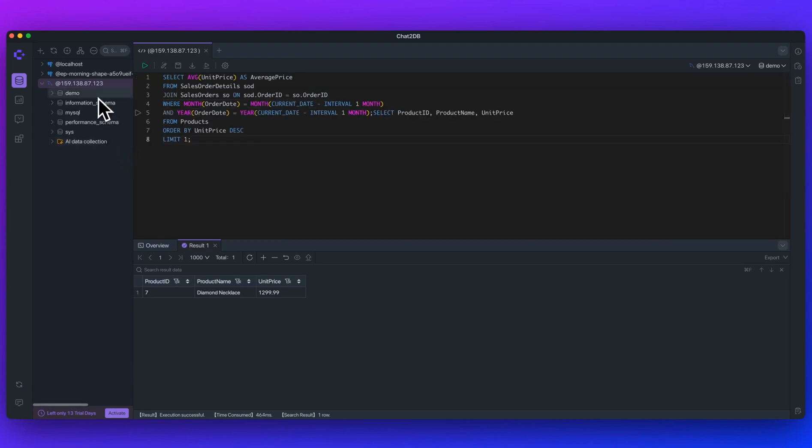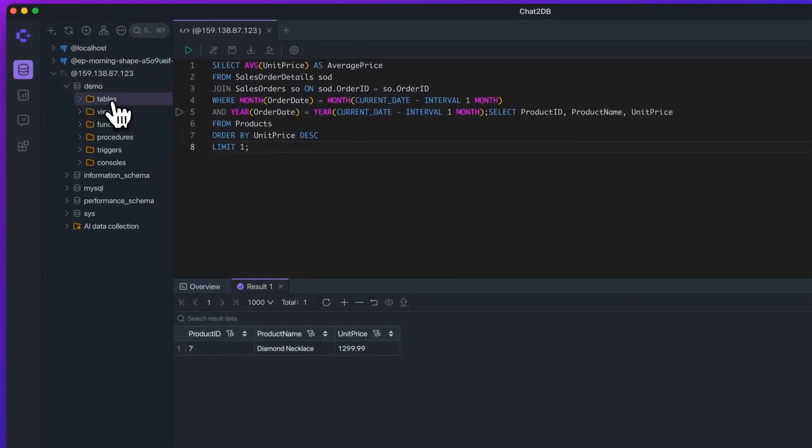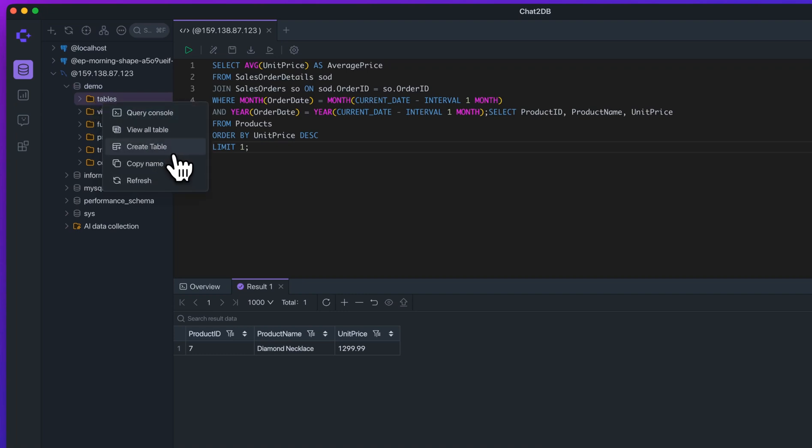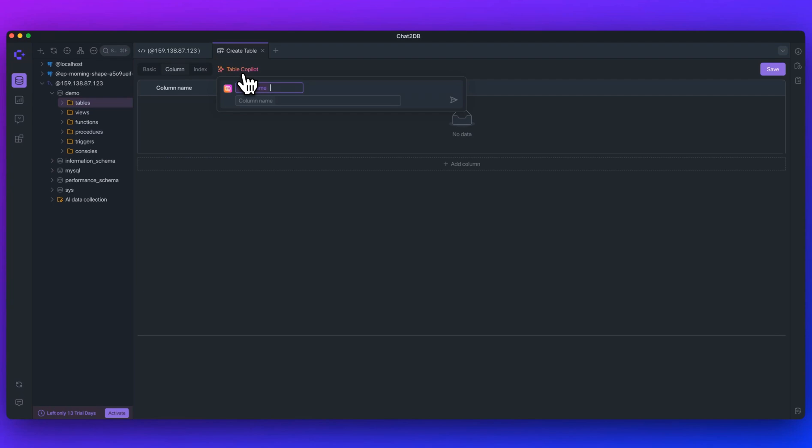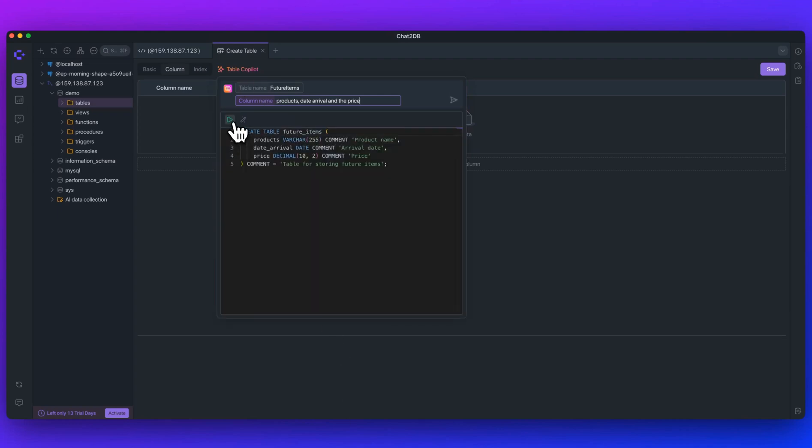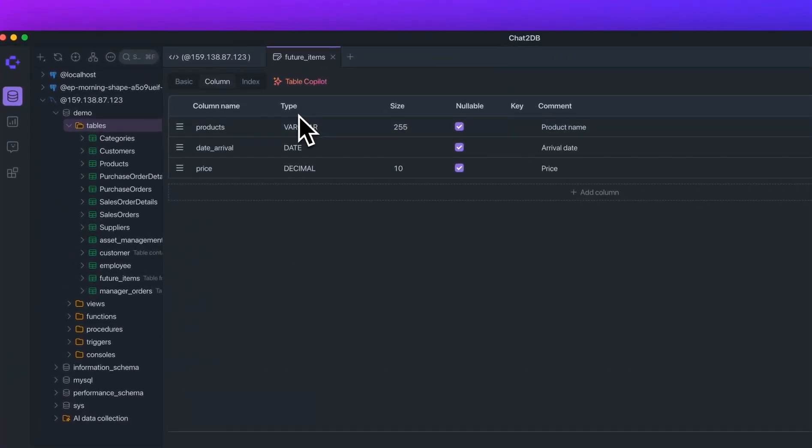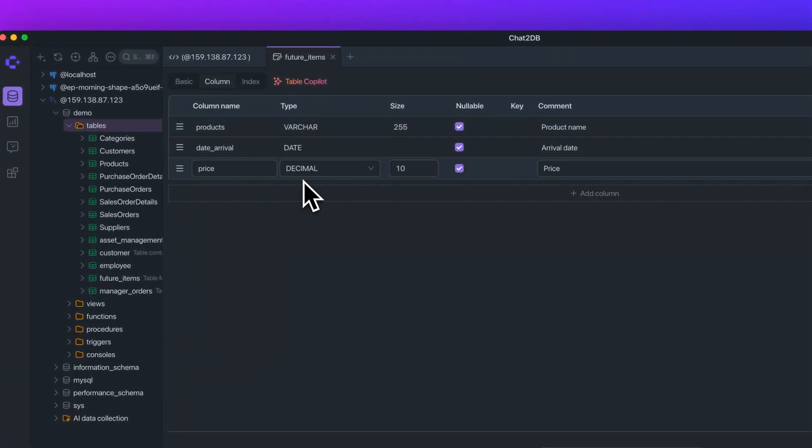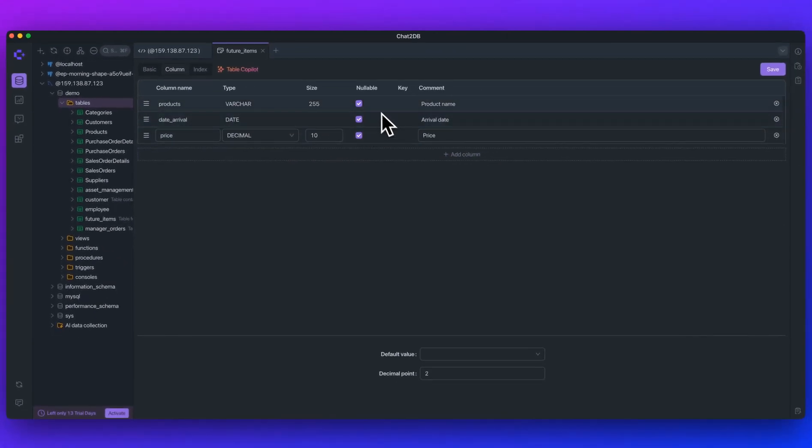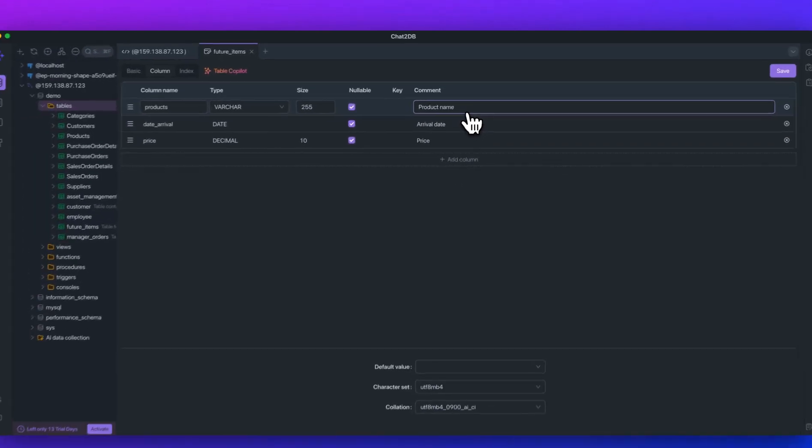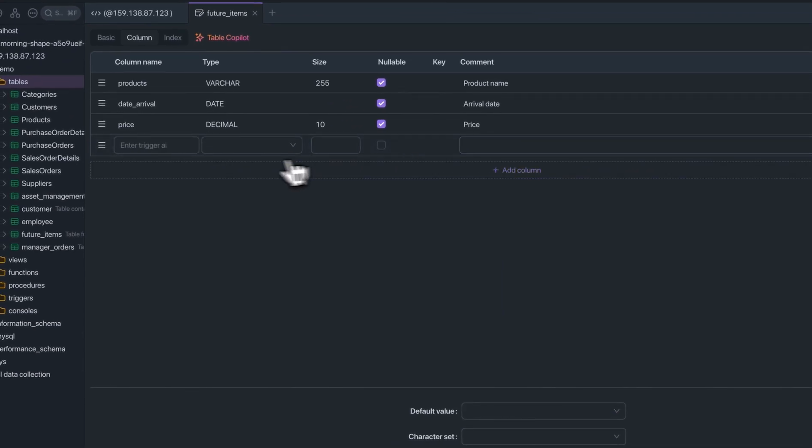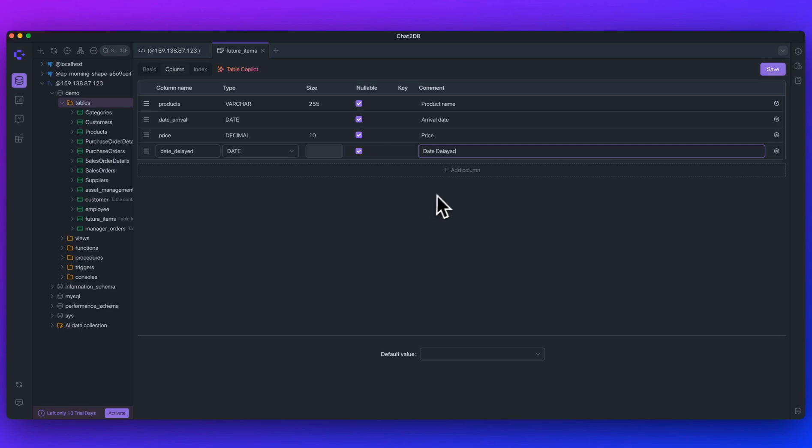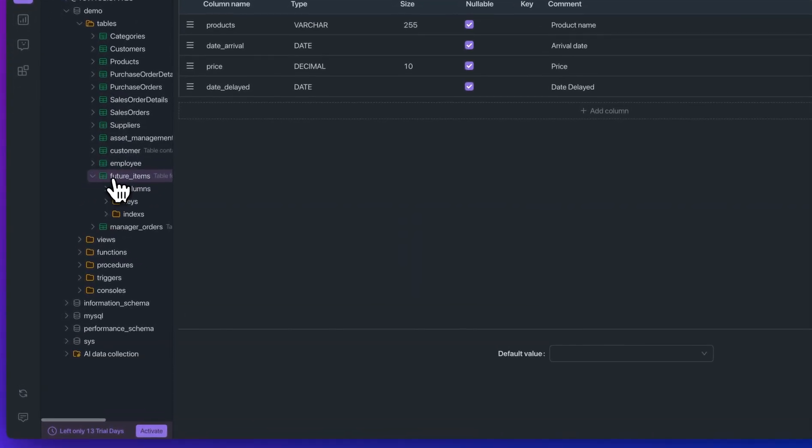Next, what I want to show you is the AI table creation. If you go within your database and then you select a particular table, let's go in our tables. If we right click it here, if we go to create table, we'll see the table copilot. Let's just say we have a hypothetical table that's going to be called future items. It's going to be products, date, arrival, and the price. I'll submit that. And what you'll see here is the SQL to generate that table. You can see it generated the columns for us. It generated the type of each value. So we can see the different types that it added for products, as well as price, the size, even whether they're nullable, and also even that natural language comment describing what each column is. You can also add in some more columns and you could say something like date delayed. You can manually add them in just like that.